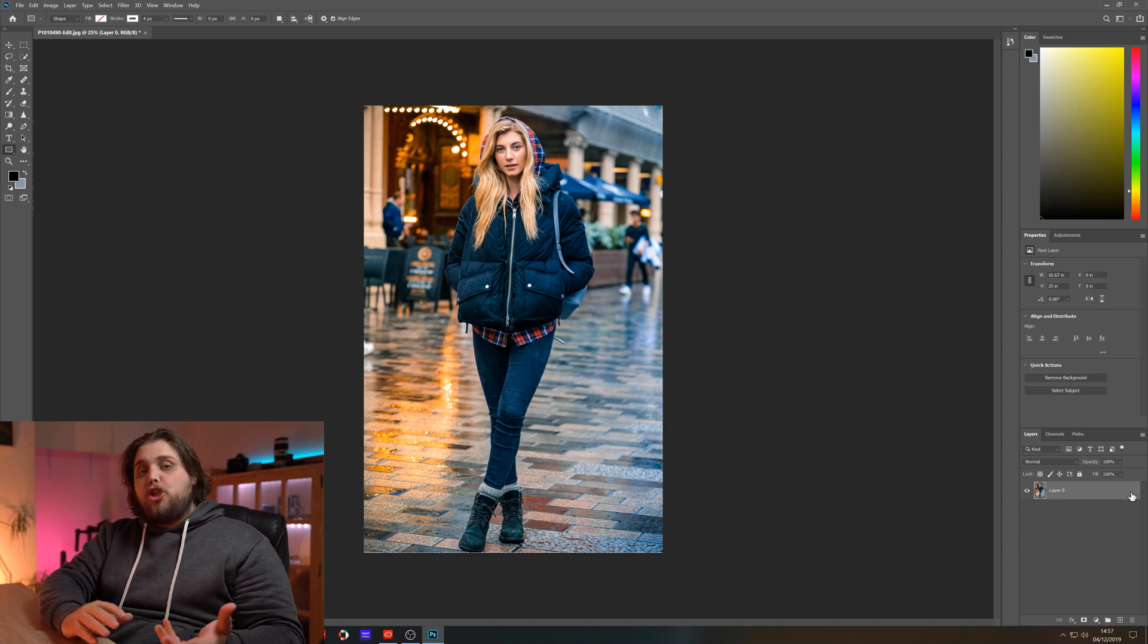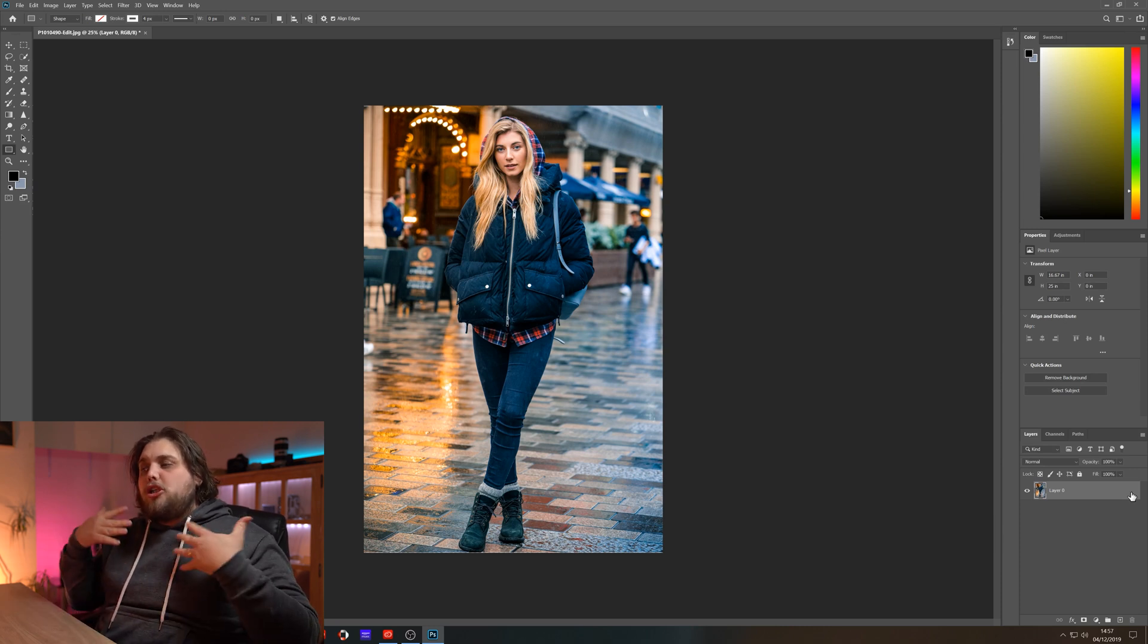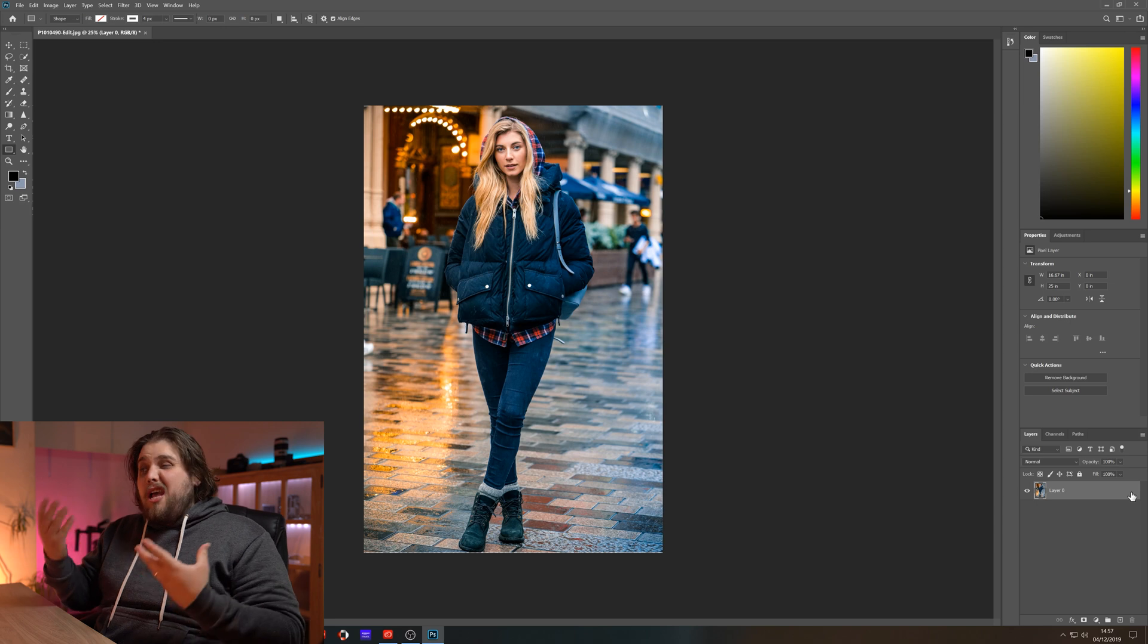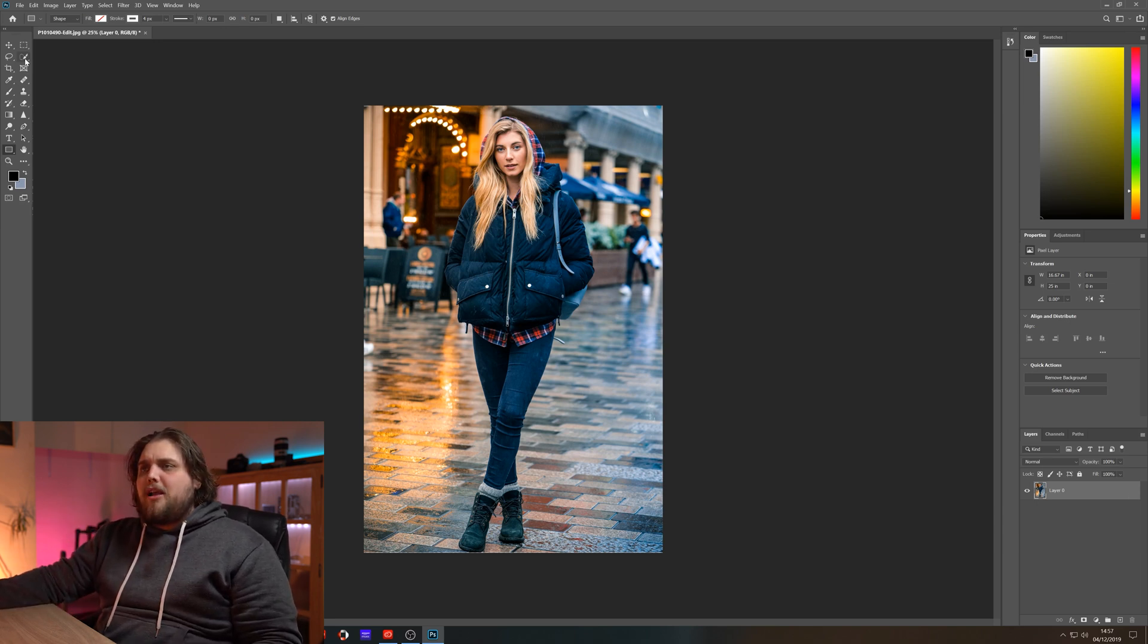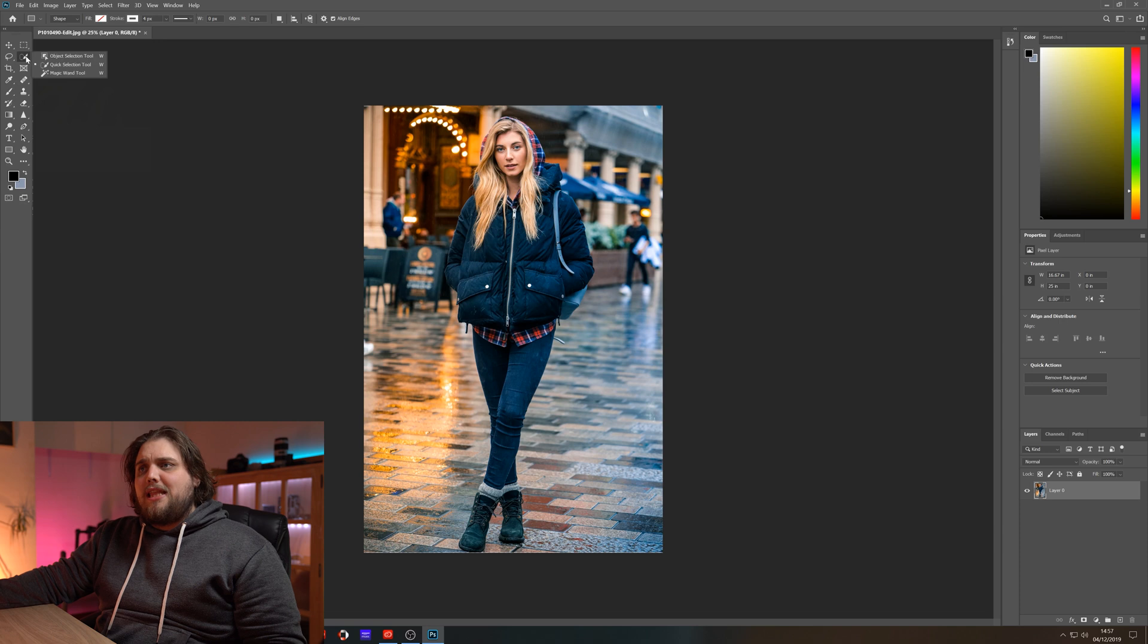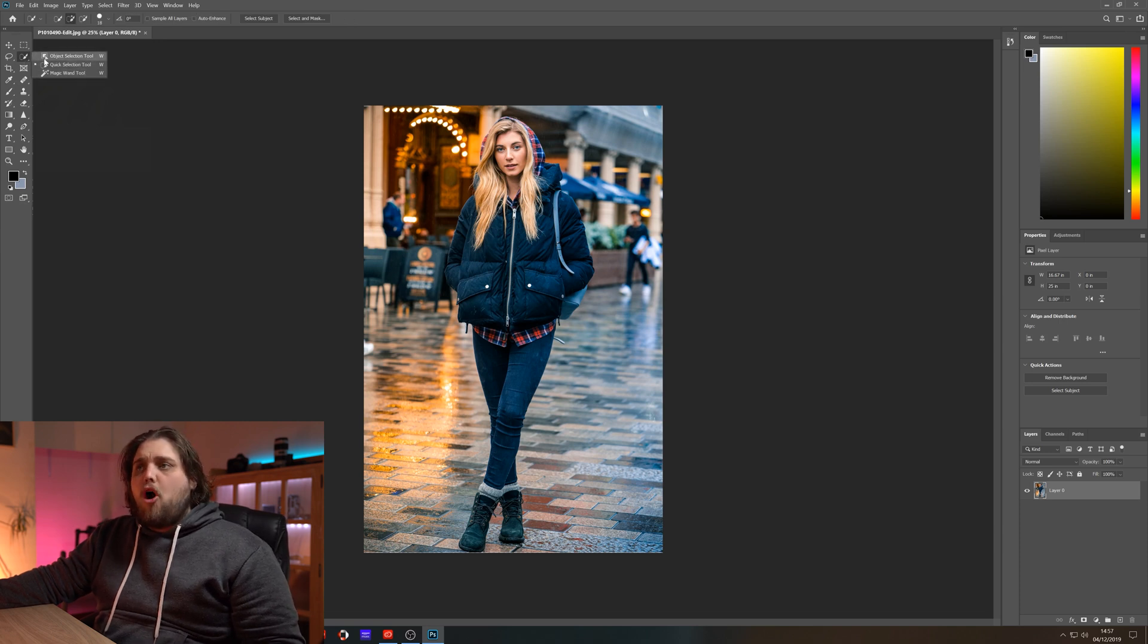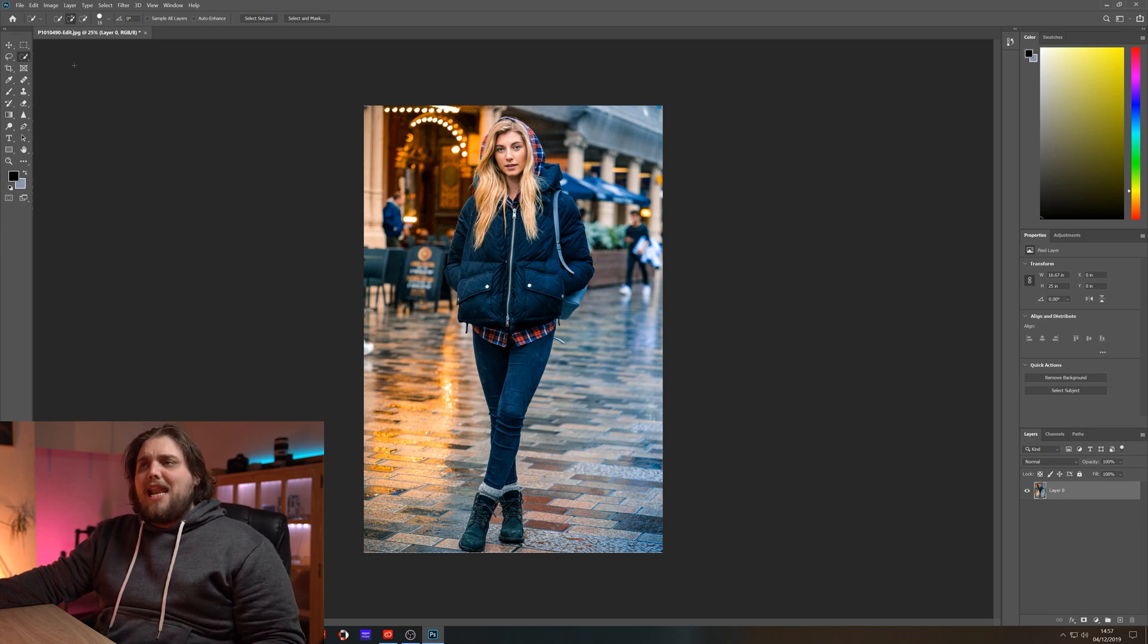Normally I'd suggest duplicating the layer so we're working non-destructively, but actually we're not going to do anything destructive to this layer so it doesn't really matter. Now we're going to come here to the tools in the top left and select the quick selection tool. If you don't see that, you might see the magic wand. You can left click and hold and they'll break up a few different tools and you should see the quick selection tool there.